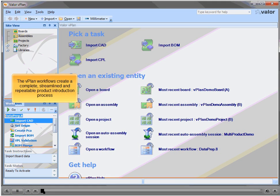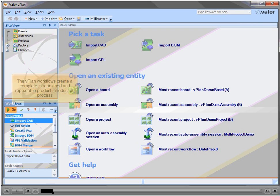The vPlan workflows create a complete, streamlined and repeatable product introduction process.